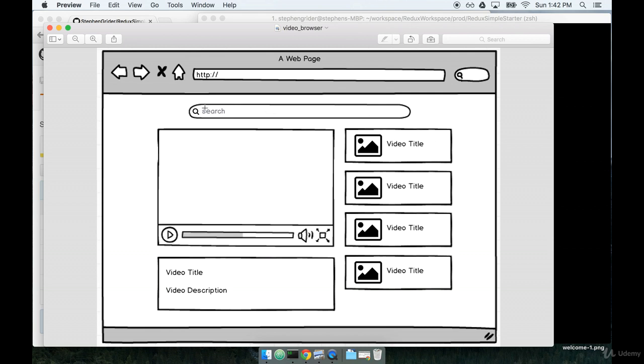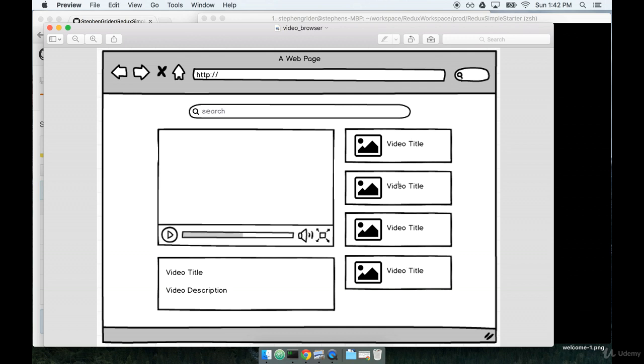So at the top, we've got a search bar. On the right-hand side, we have some videos. We have a video player in the middle, and underneath it, a video title and description of the currently playing video. When a user types into the search bar, it's going to update the video list on the right-hand side on the fly. And when they click on a video, it will start playing automatically inside the video player section right here.